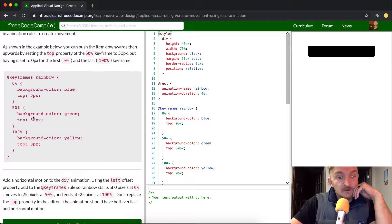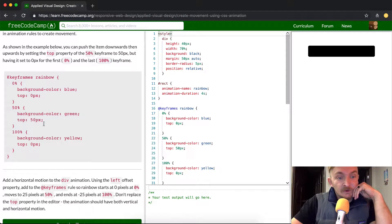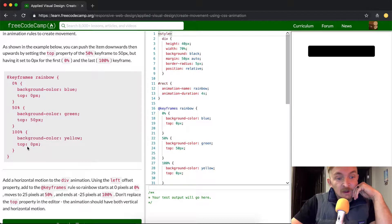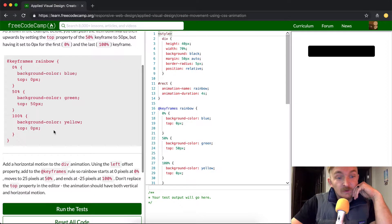At 50%, it goes to green, and it's 50 pixels away from the top. And then at 100%, the background color is yellow, and it's 0 pixels.